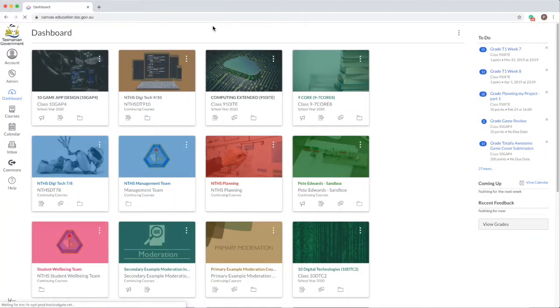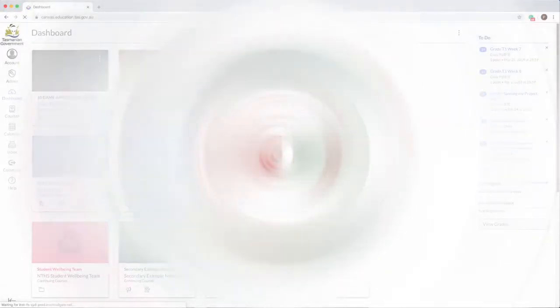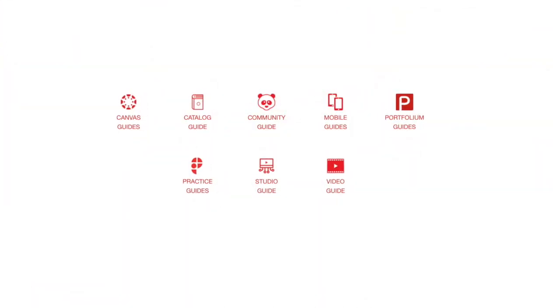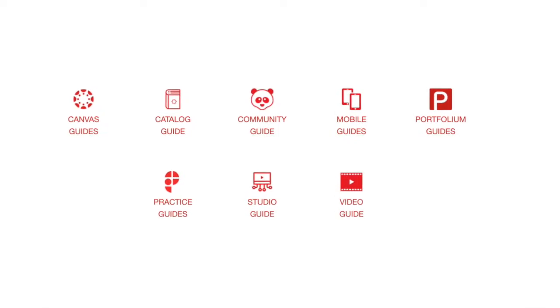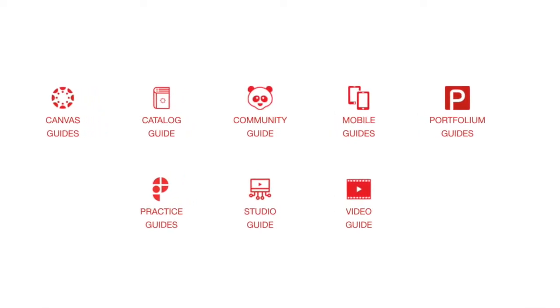Canvas has a comprehensive library of resources that explain how to use Canvas. These resources are called the Canvas guides.